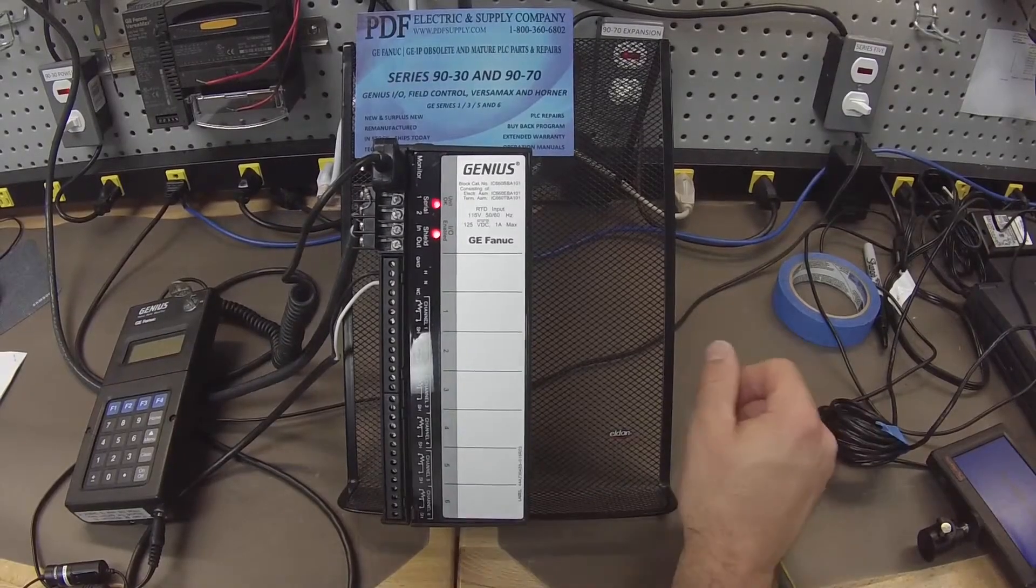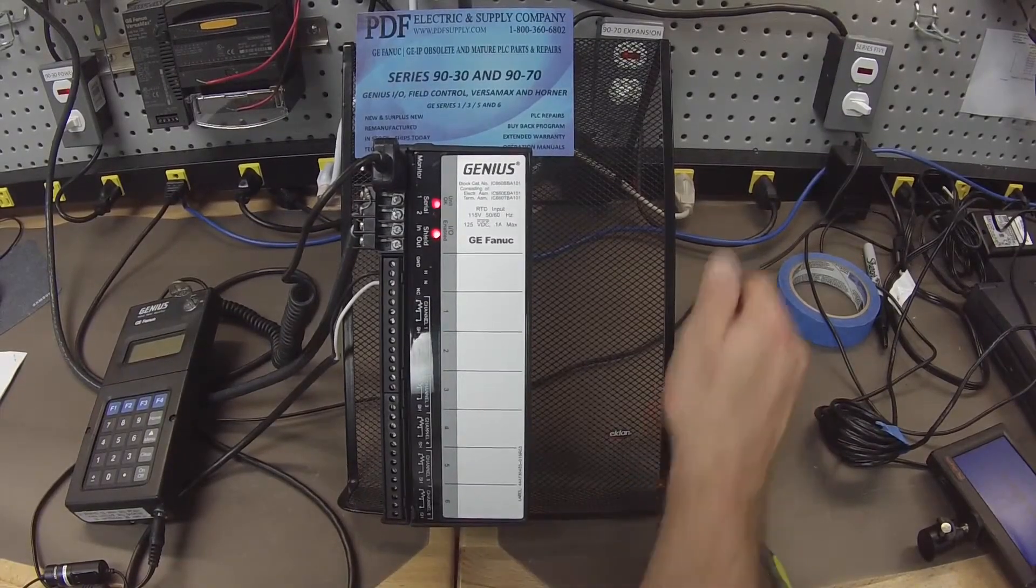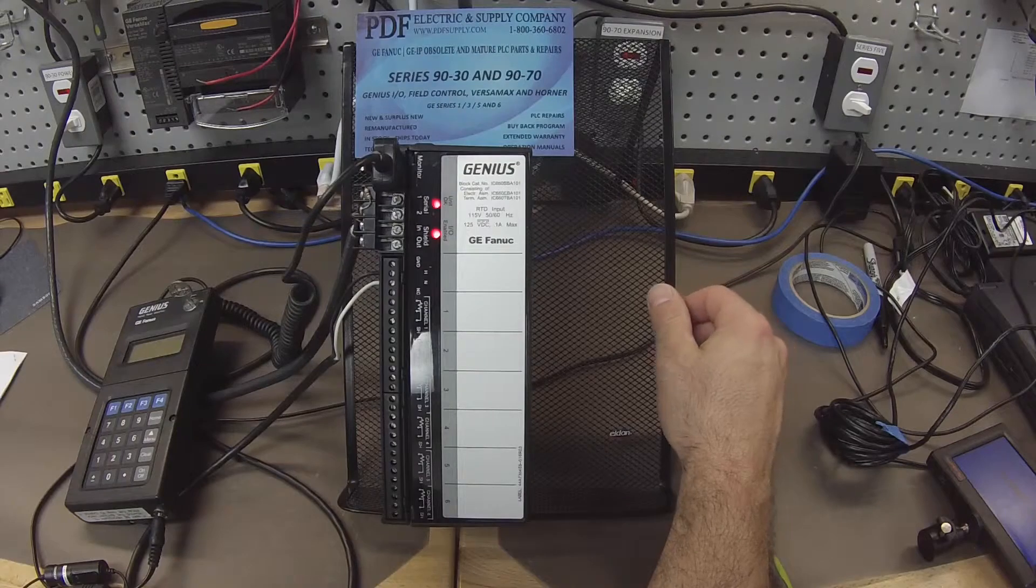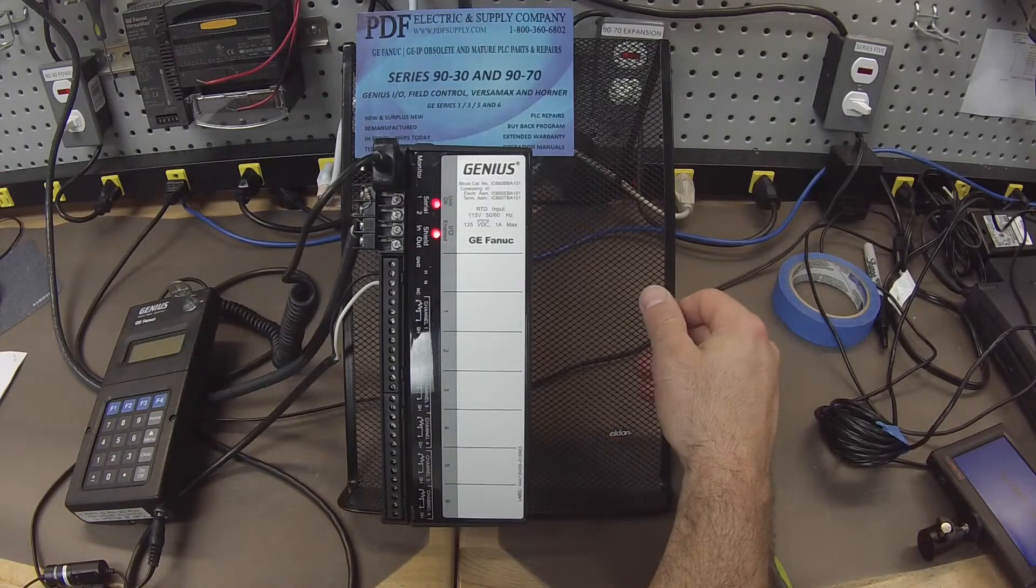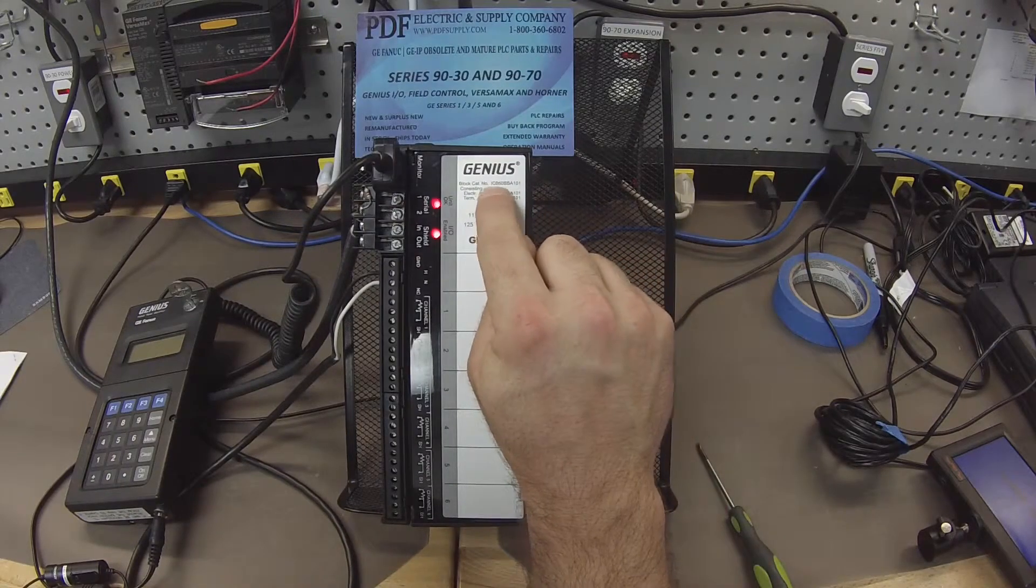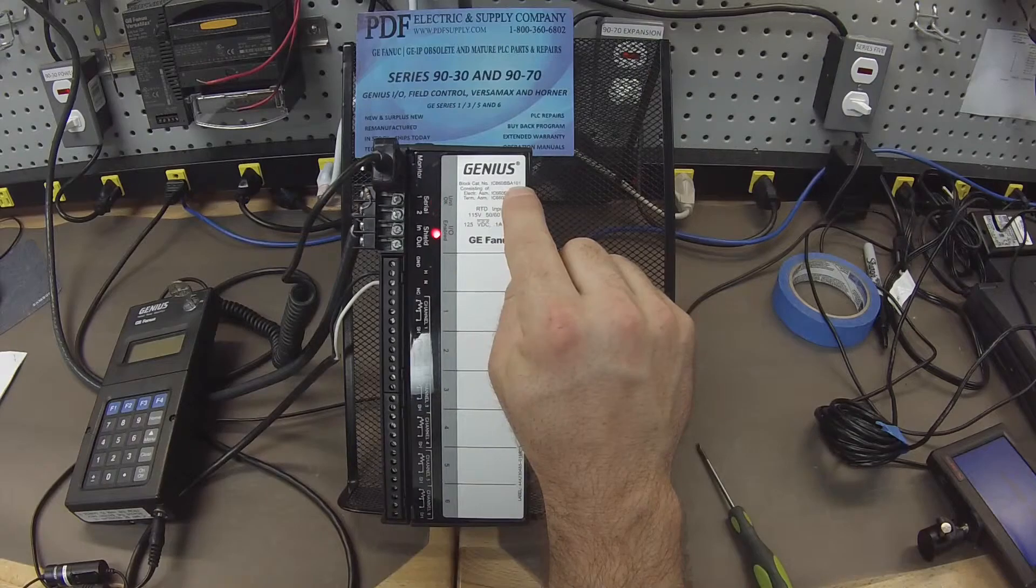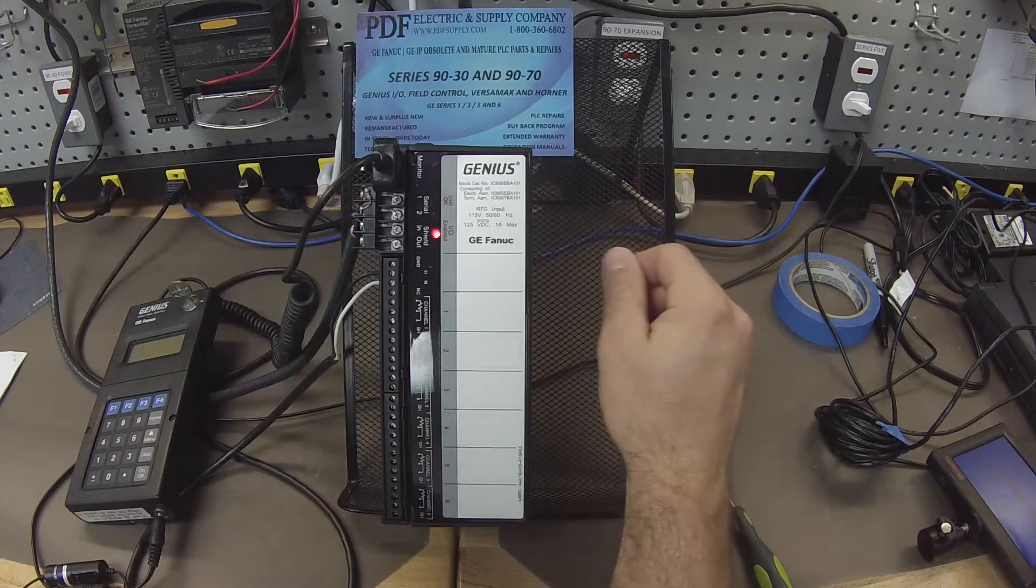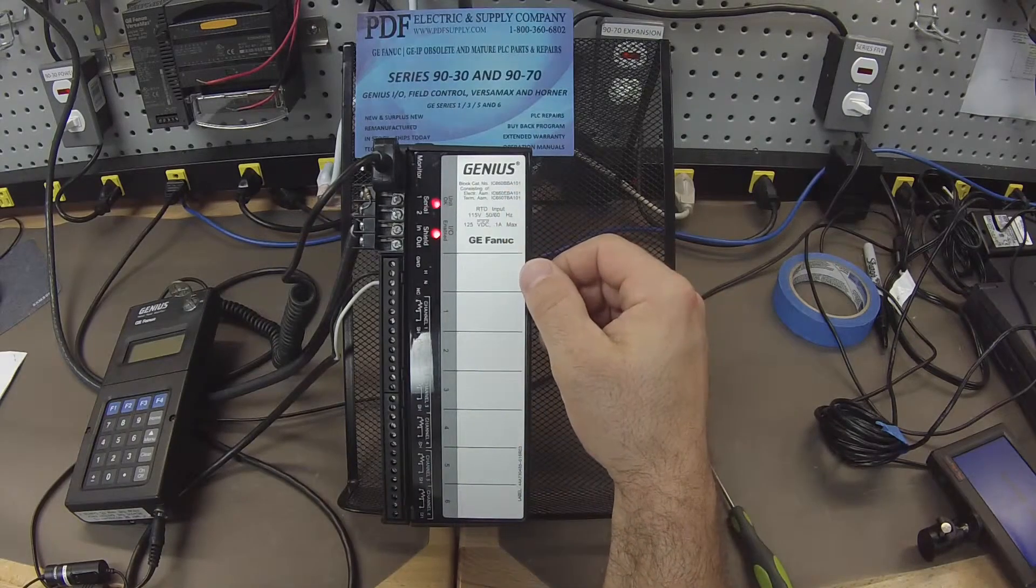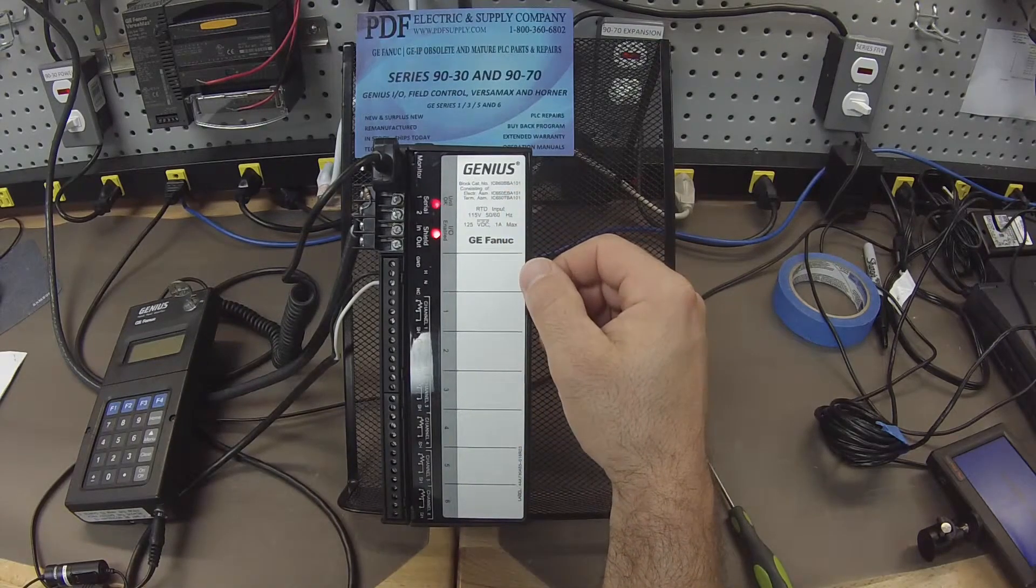Hello and welcome to PDFsupply.com. Today we're going to be testing a BBA101 Genius Block. I have part number here IC660 BBA101. In order to test this we're going to test all the functions and features of the block.